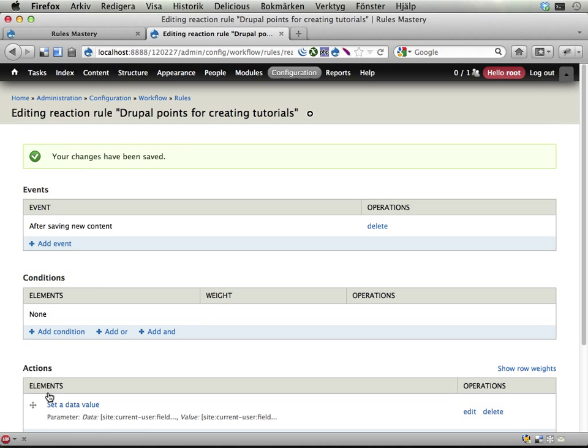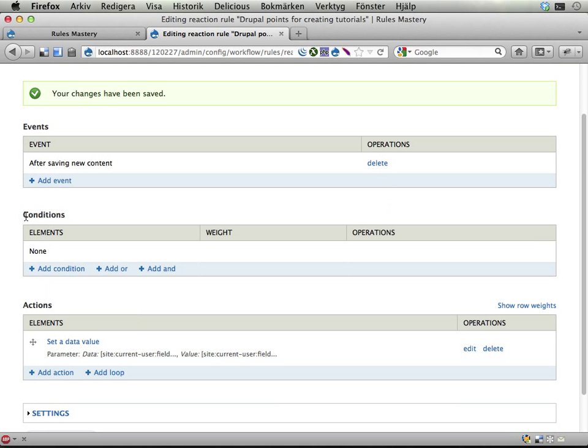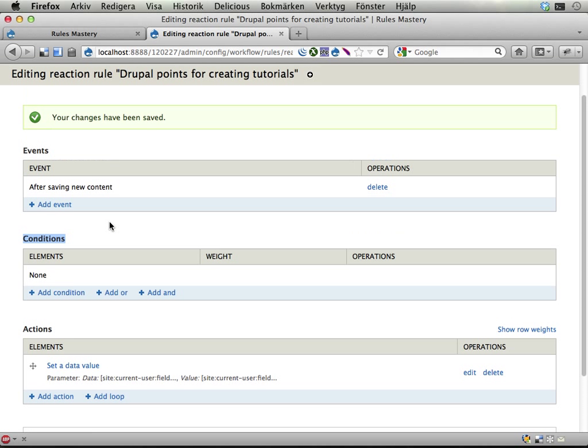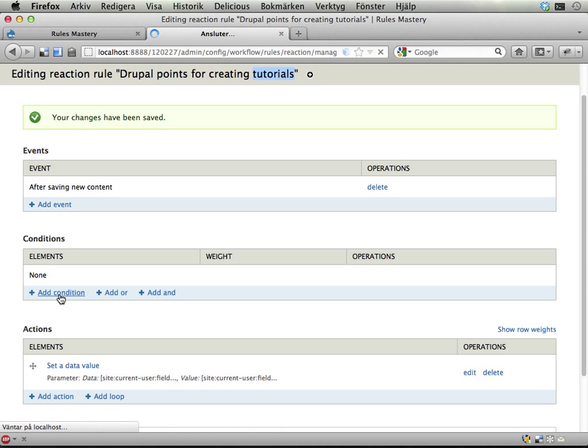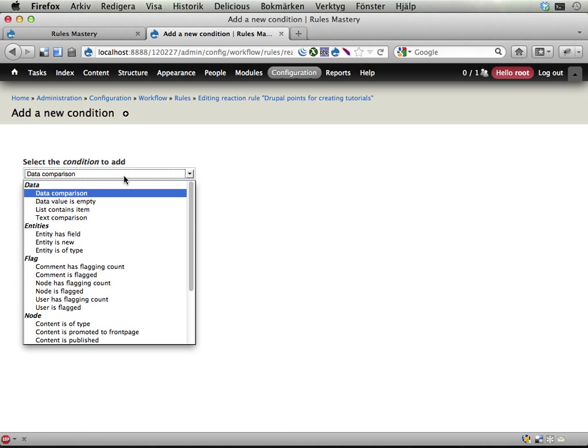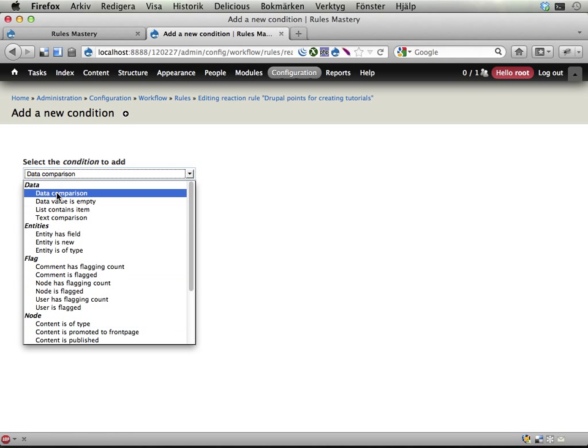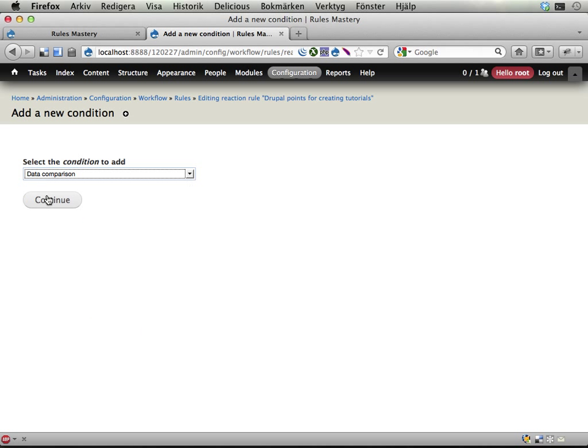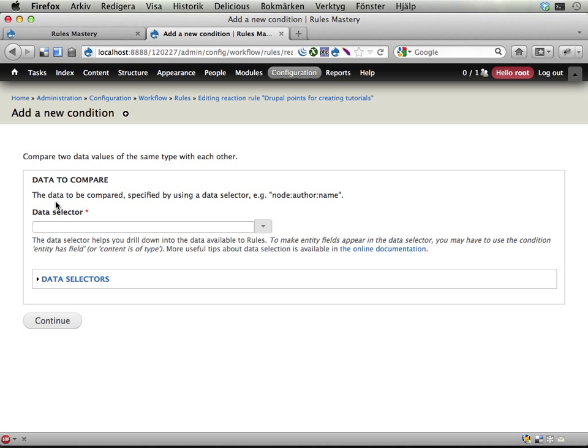Now finally, I want to set a condition here so this only happens when I'm creating or someone has created a tutorial. So let's try this out. Add condition. And here, instead of using the content is of type, I'm going to show you the data comparison condition, which is really, really useful. It's kind of similar to the set the data value action. It's one of these really useful conditions. So it says you want to compare two different data. Sure. What data do you want to compare?